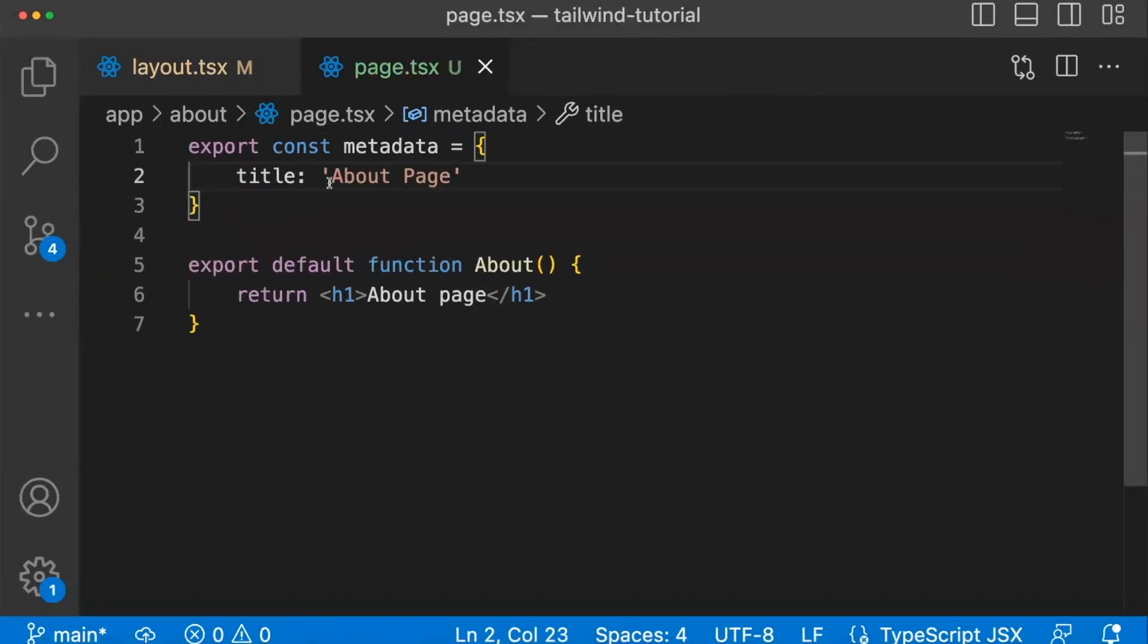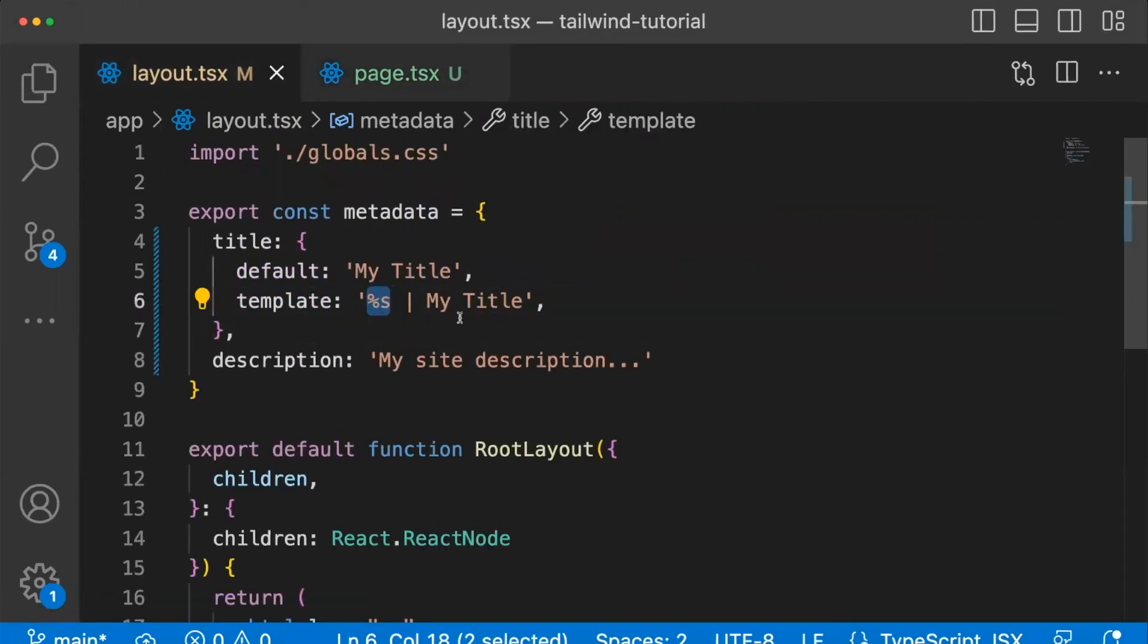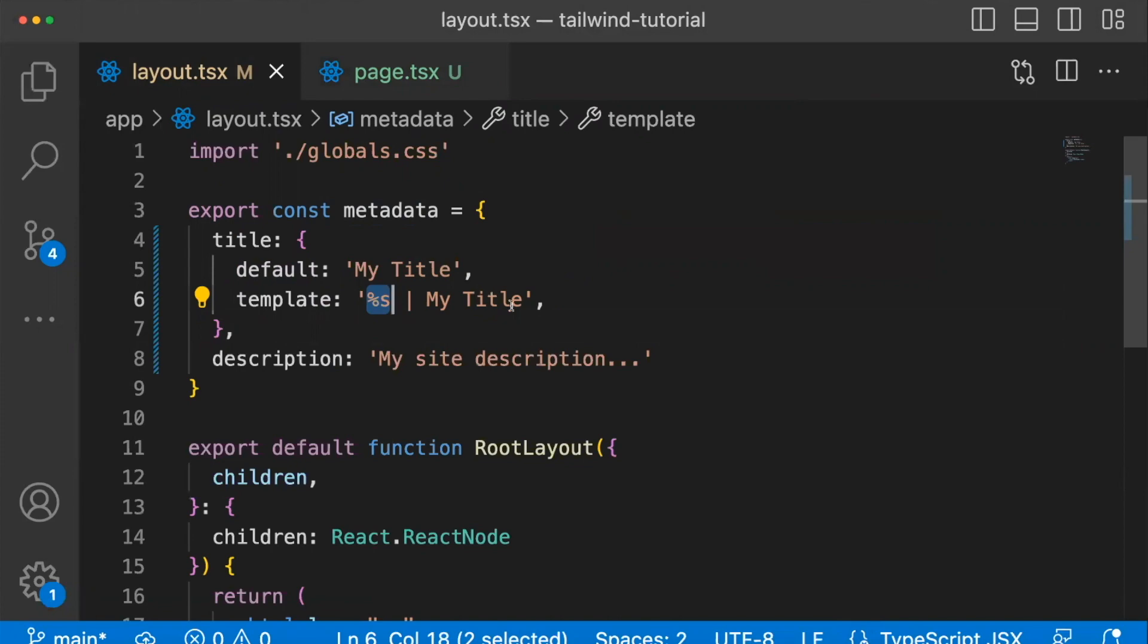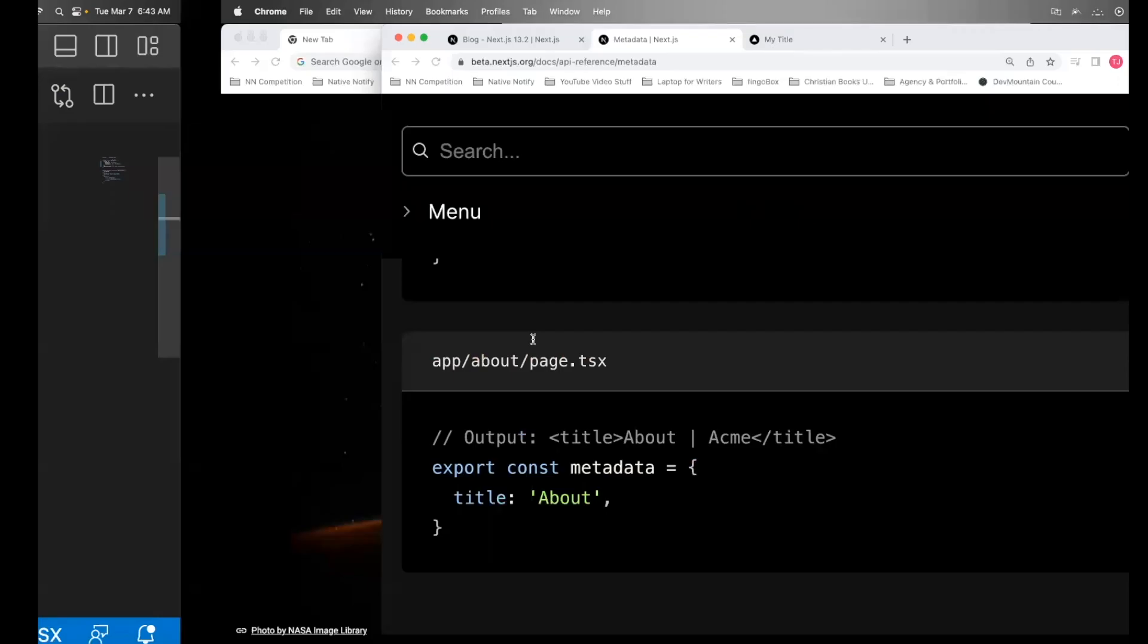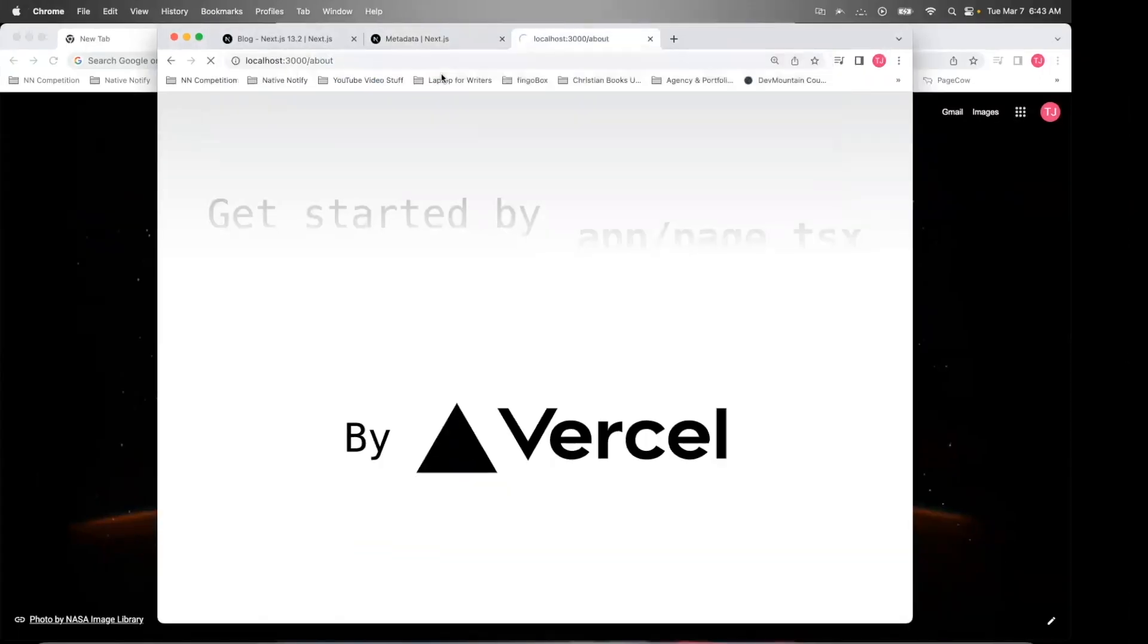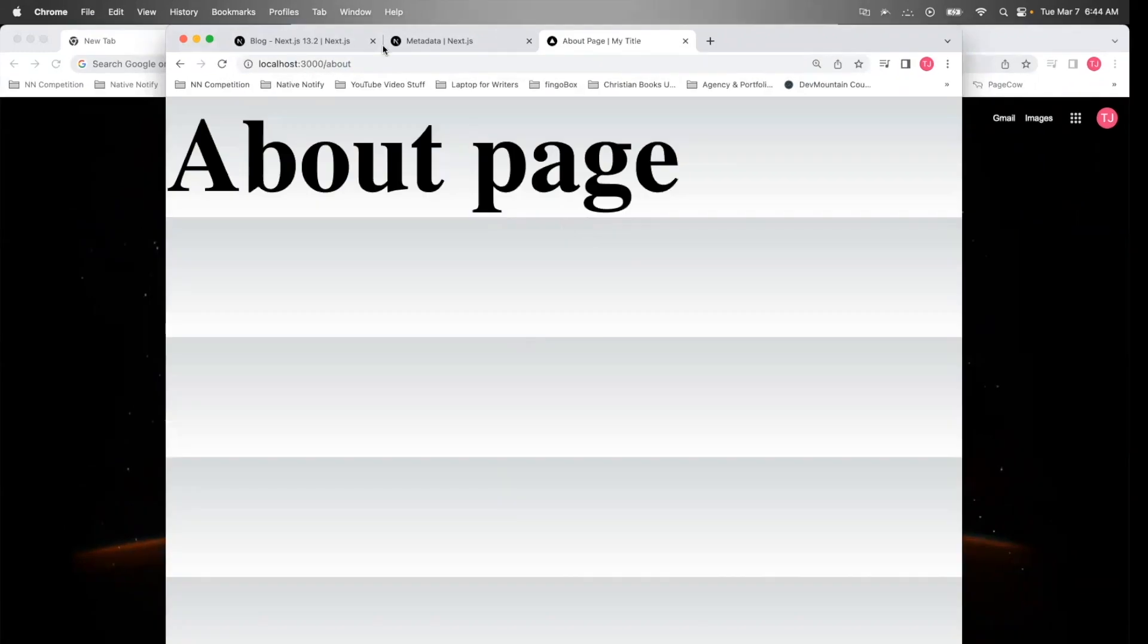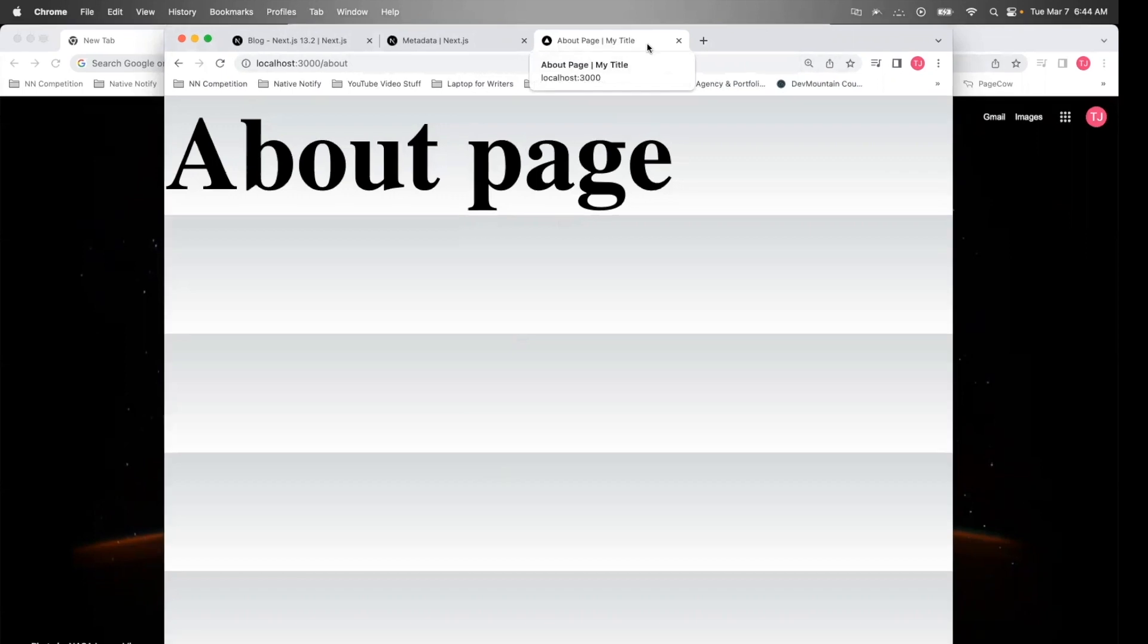What this will do is it will add this text about page right here. And then there will be a my title at the end. So let's go to that page and see how that works. So I'm going to go to the about page. So now if I go to my about page, you'll notice in the tab, it says about page, my title.